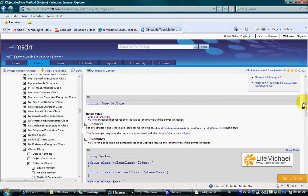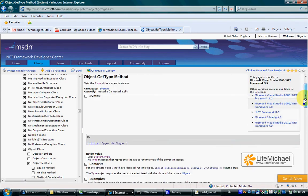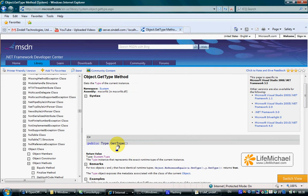If we check the MSDN and check the Object class documentation, we can find the method getType. Object is the base class for all classes, which means that we can call each one of the methods declared in Object on every object. Here we look at the getType method — we can call getType on every object.